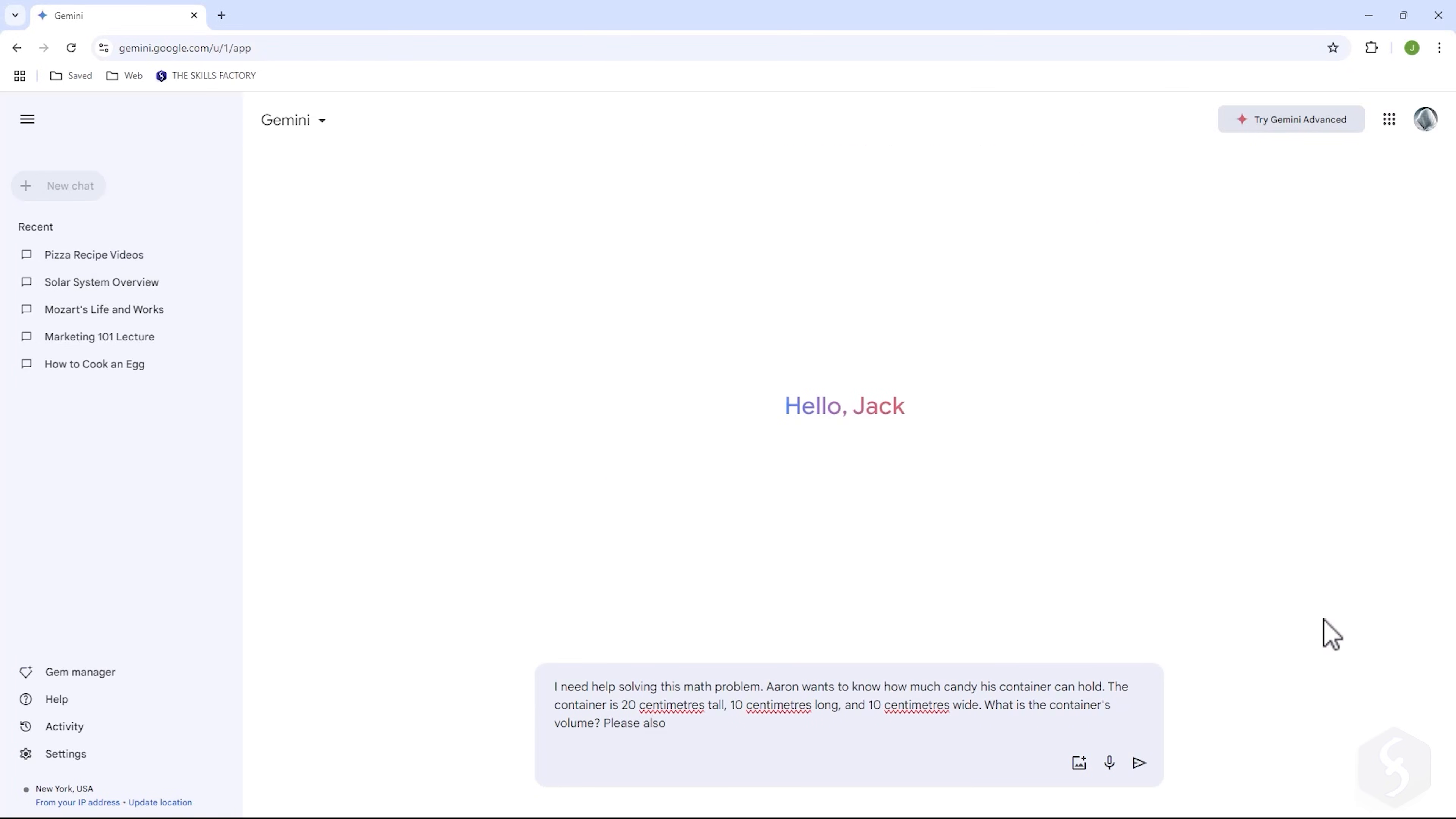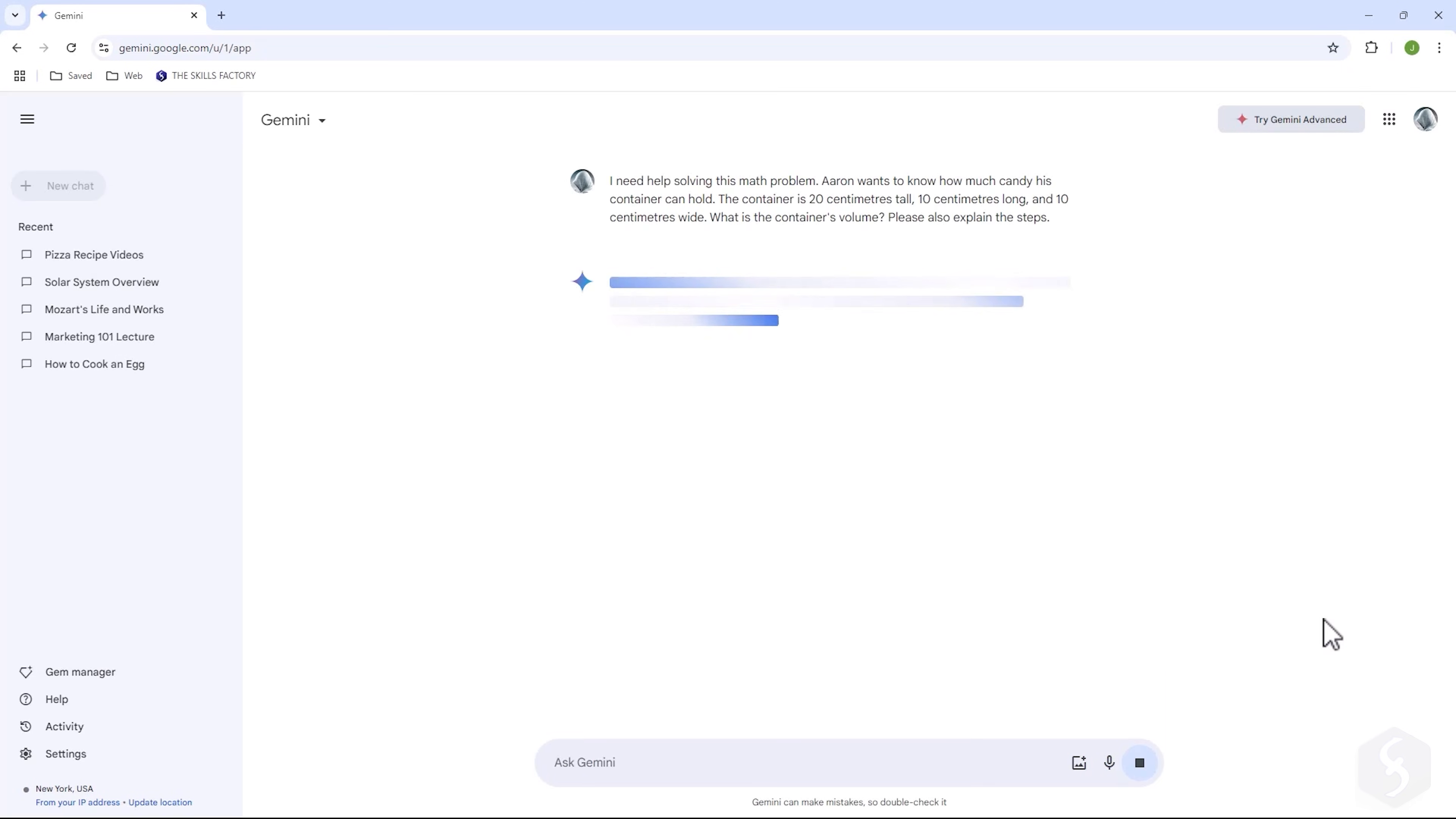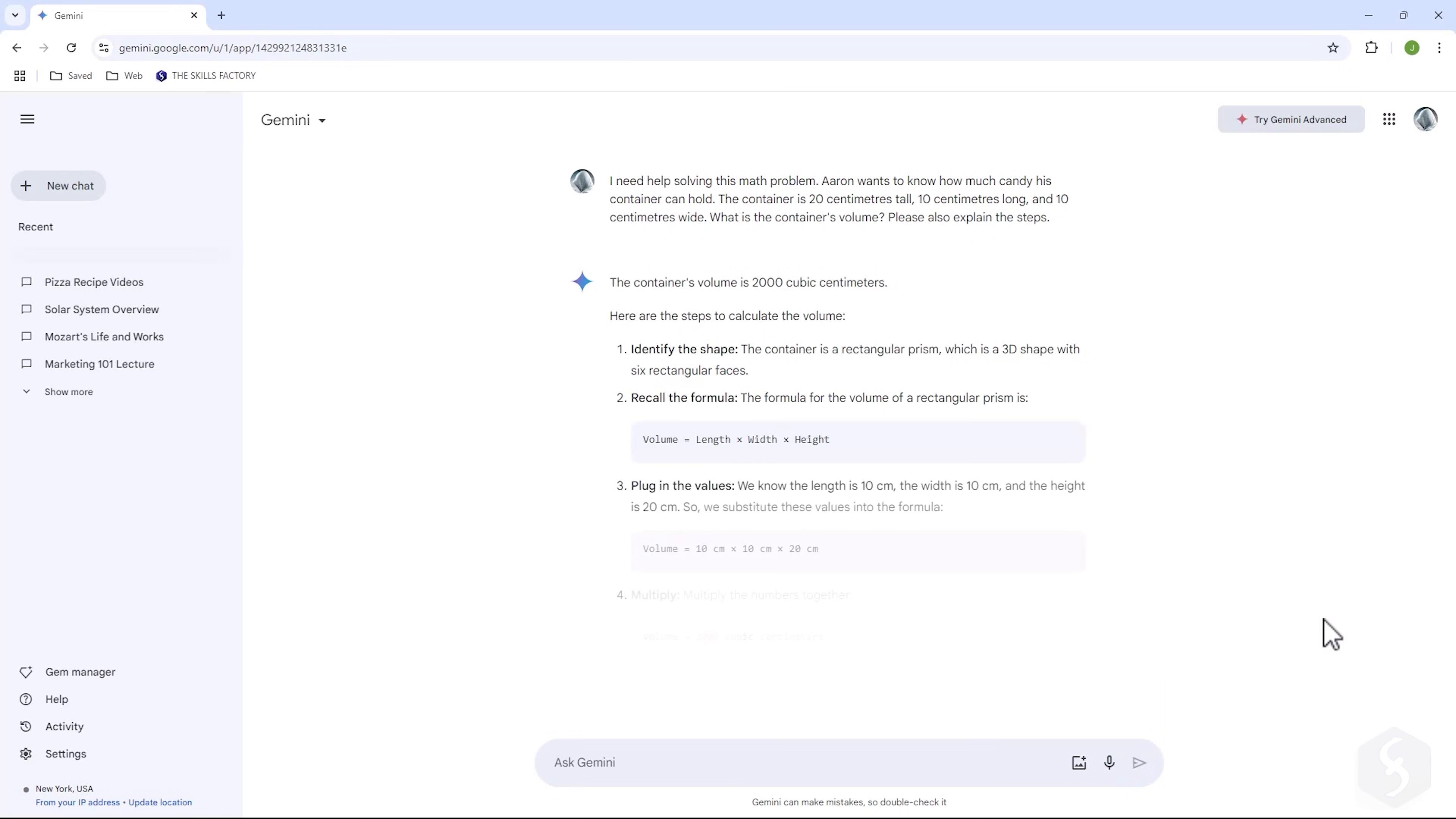You can also solve math problems. Just share the calculation you need to resolve and Gemini will display the result as well as a full breakdown of the steps involved.